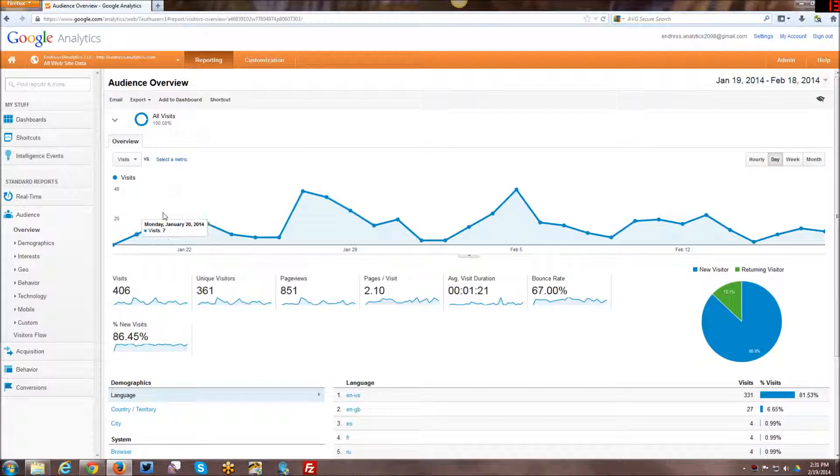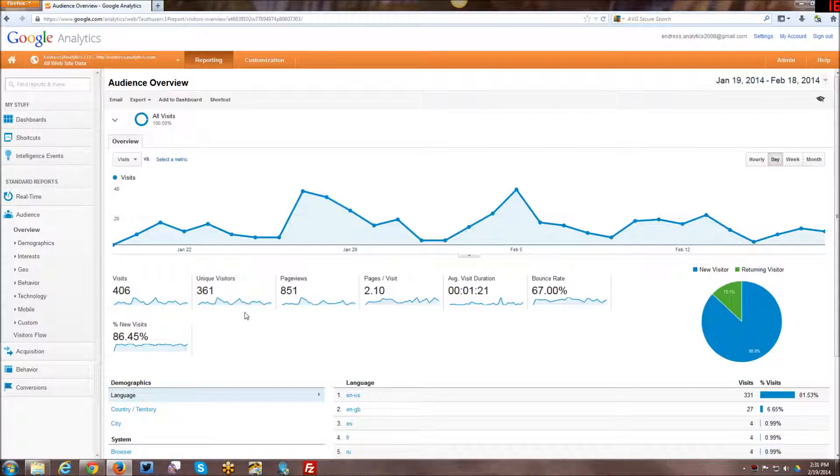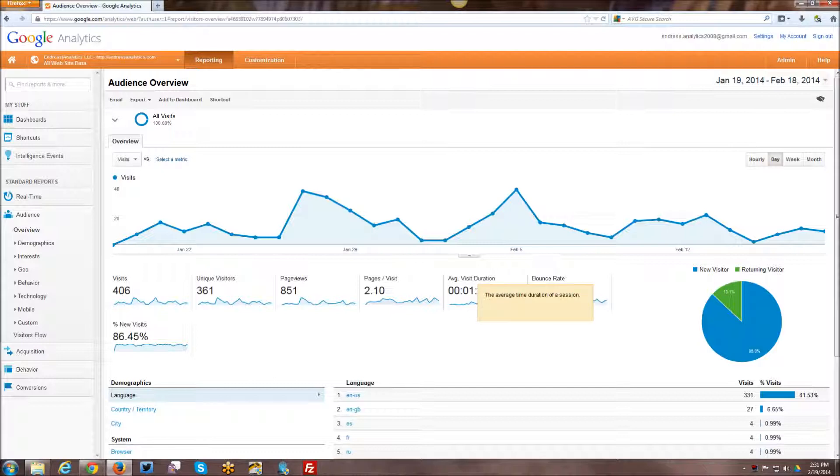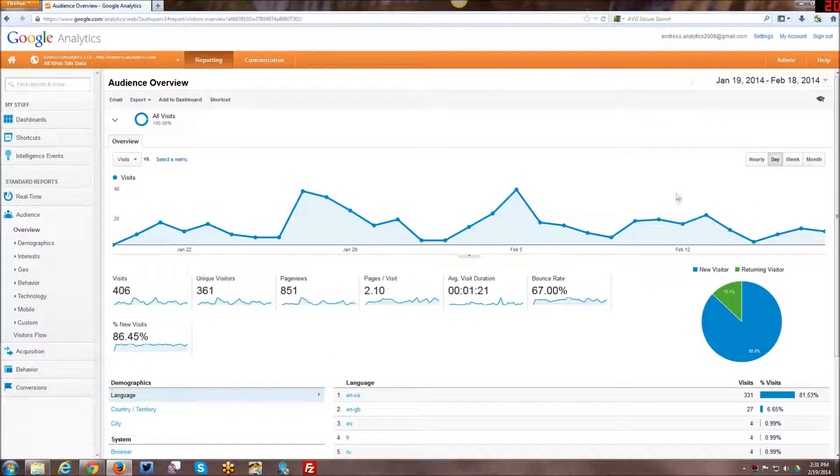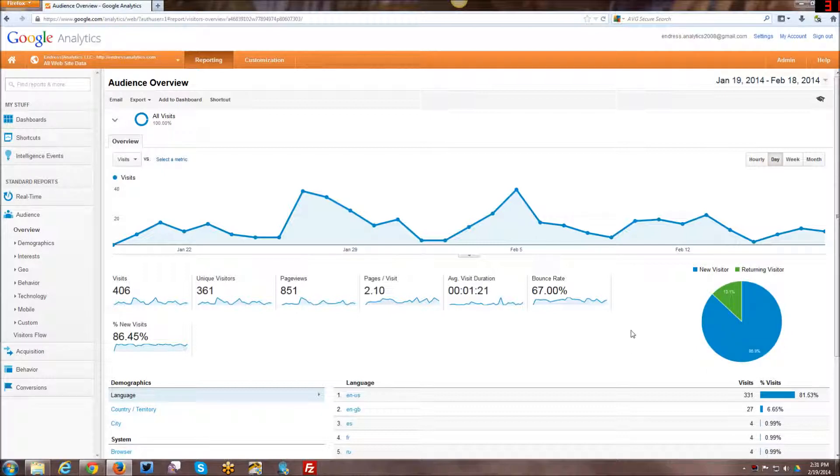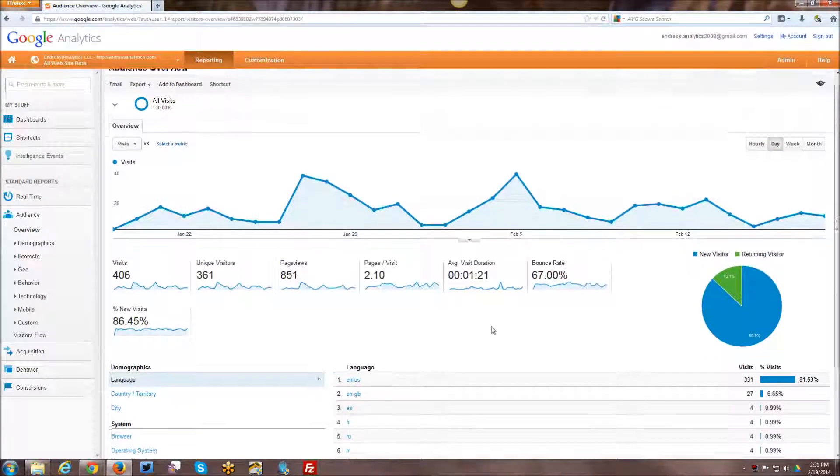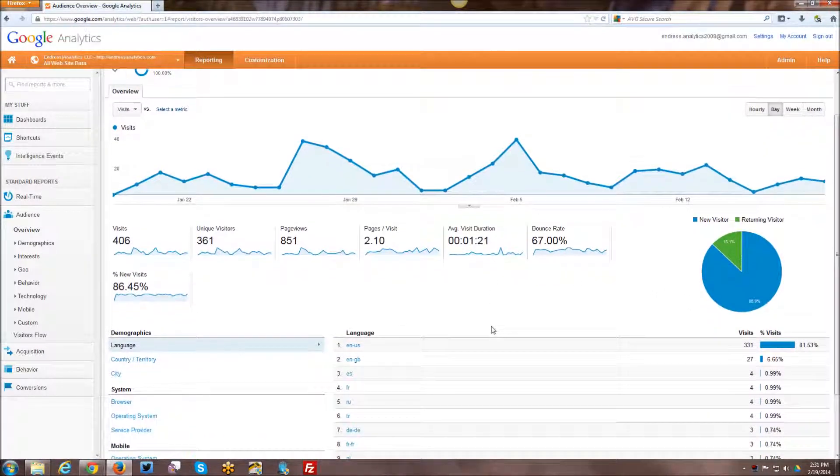It gives you the last 30 days trended of your traffic. It also gives you some insights into your visits, your unique visitors, your page views, your pages per visit, average visit duration, your bounce rate, your percent of new visits within this period, and then also a pie chart showing you your new and returning visitor percentages.